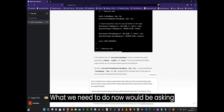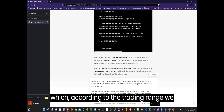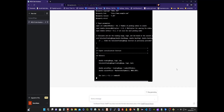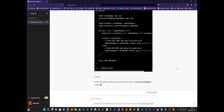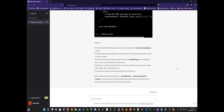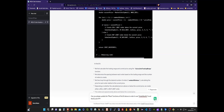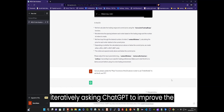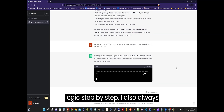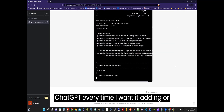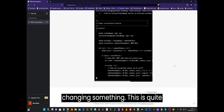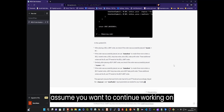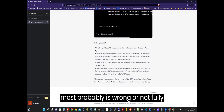What we need to do now would be asking ChatGPT to help us create a trading bot which, according to the trading range we computed previously and the current price, places the pending orders, equally spaced, above and below. I am going to proceed iteratively, asking ChatGPT to improve the logic step by step. I also always provide back my current updated code to ChatGPT every time I want it to add or change something. This is quite important. Otherwise ChatGPT will assume you want to continue working on the last code it provided, which most probably is wrong or not fully precise.